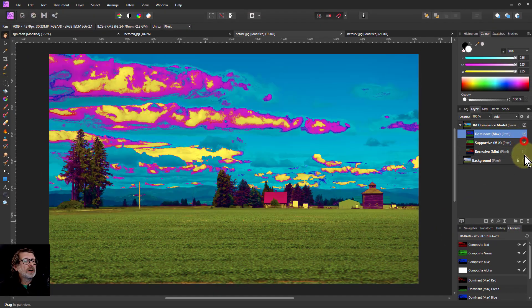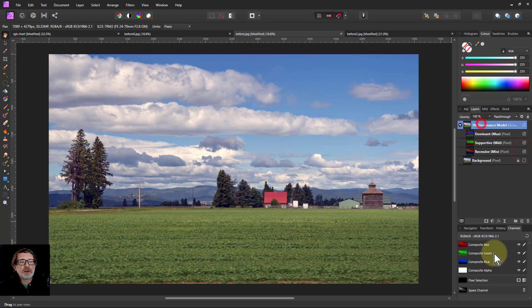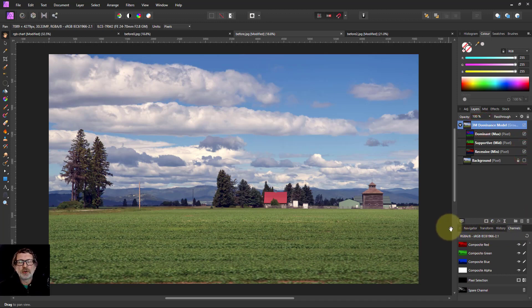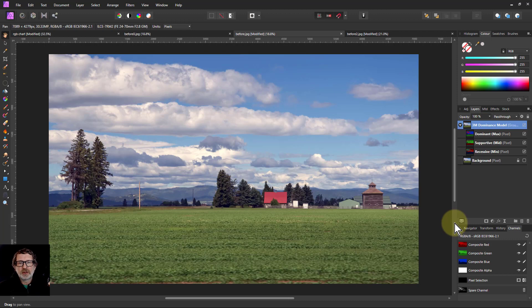So our five minutes, which I try to keep things to, are well up. But that's a quick overview of the color dominance model, the 3M model. I'm going to go do more about this in future videos. But that's the basic introduction. Thank you very much for watching.